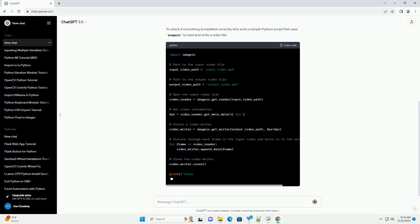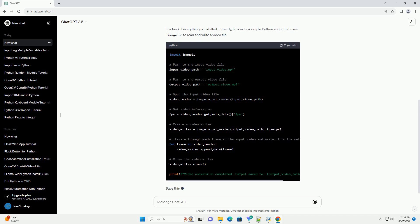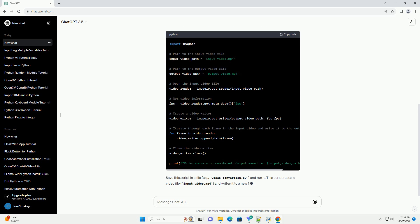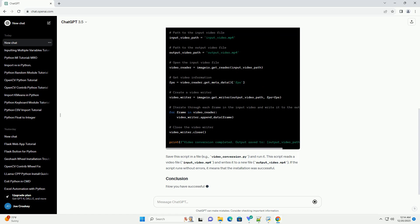You can install these libraries using pip. Open your terminal or command prompt and run the following commands.